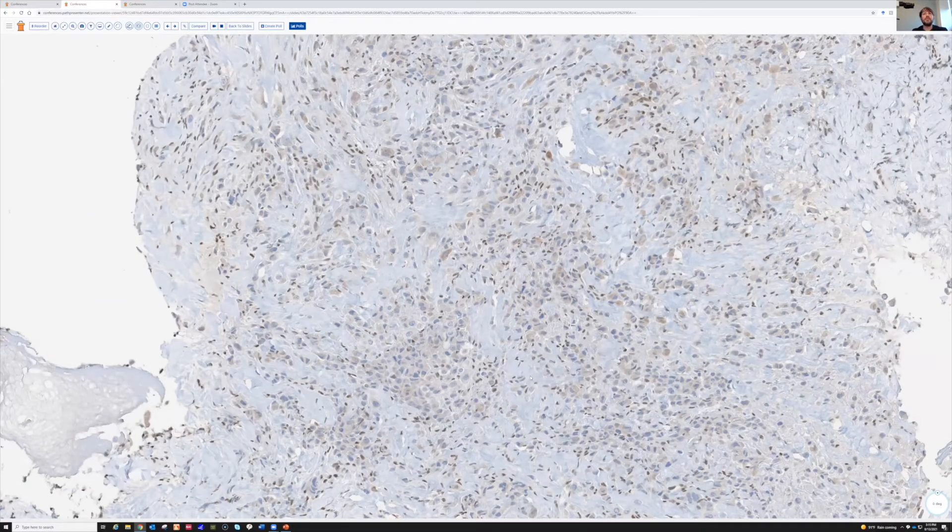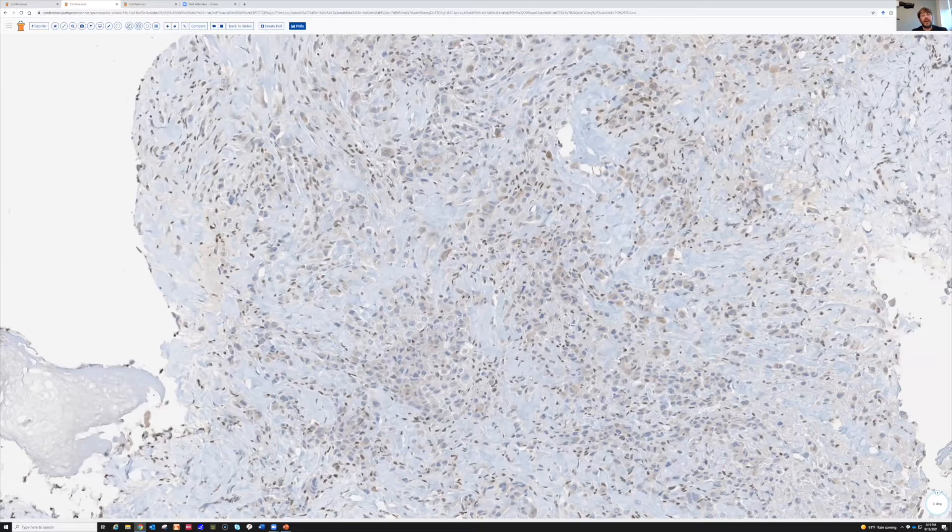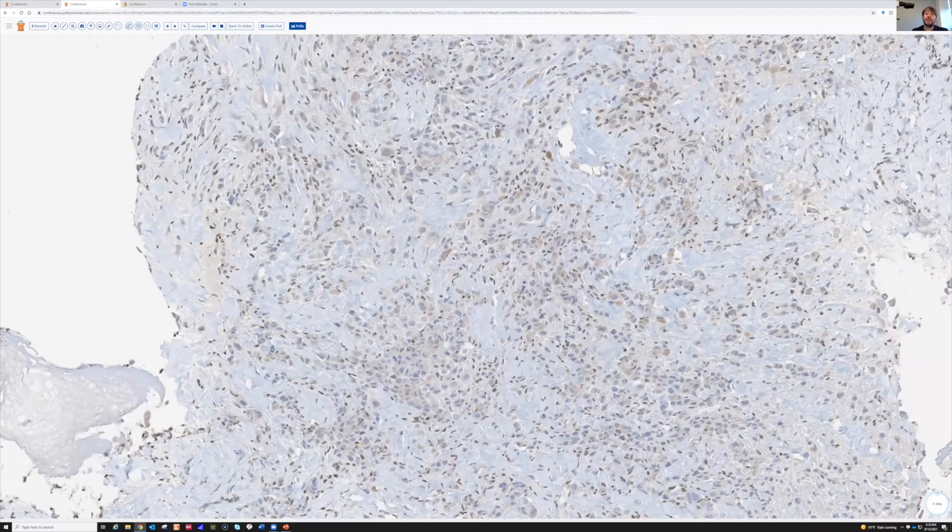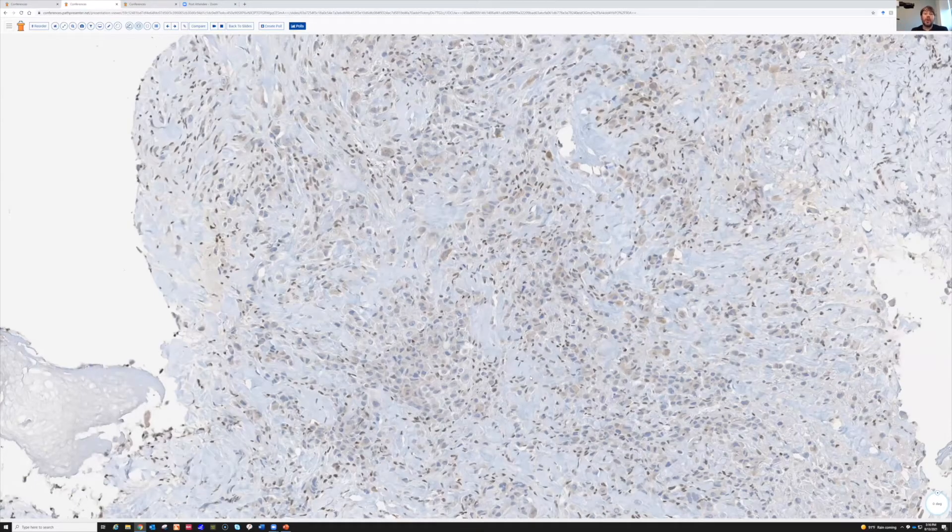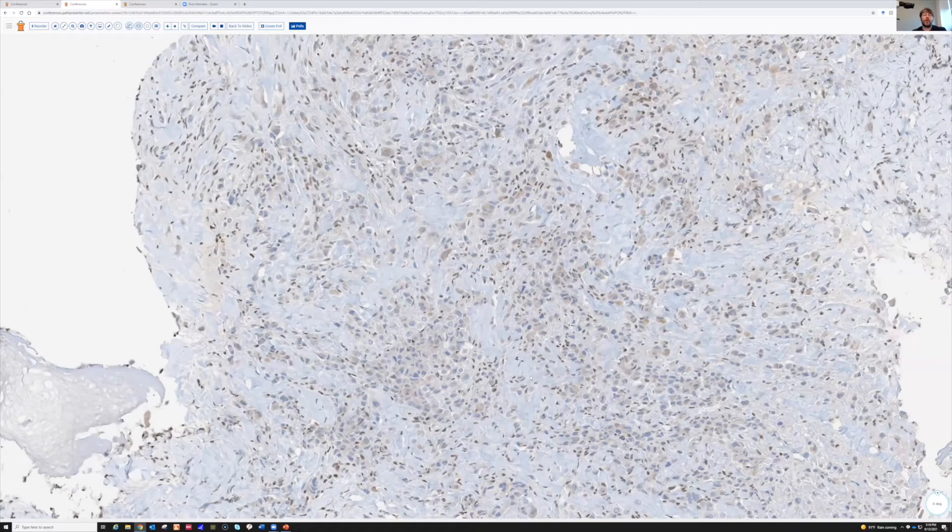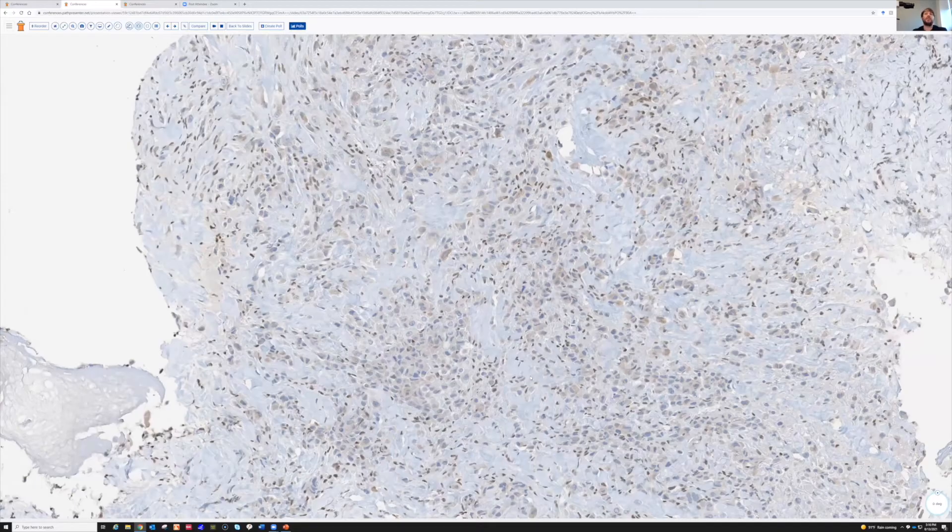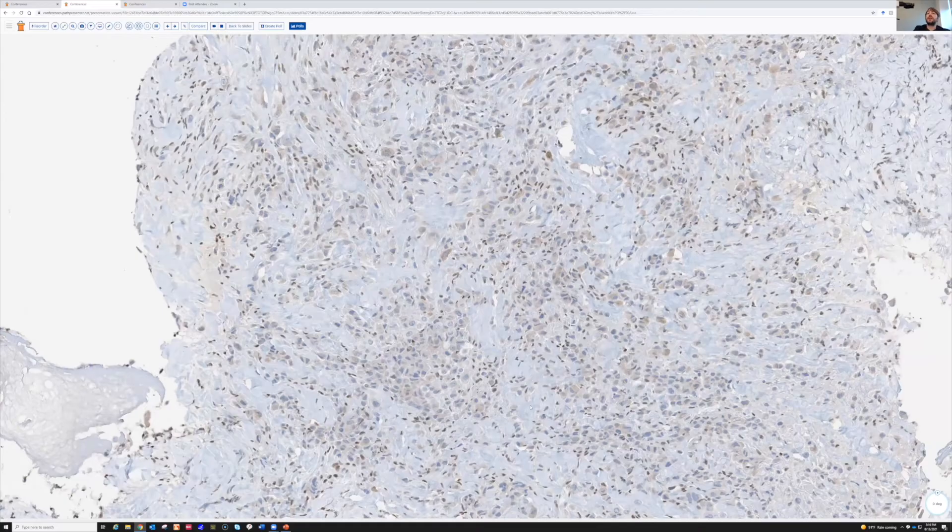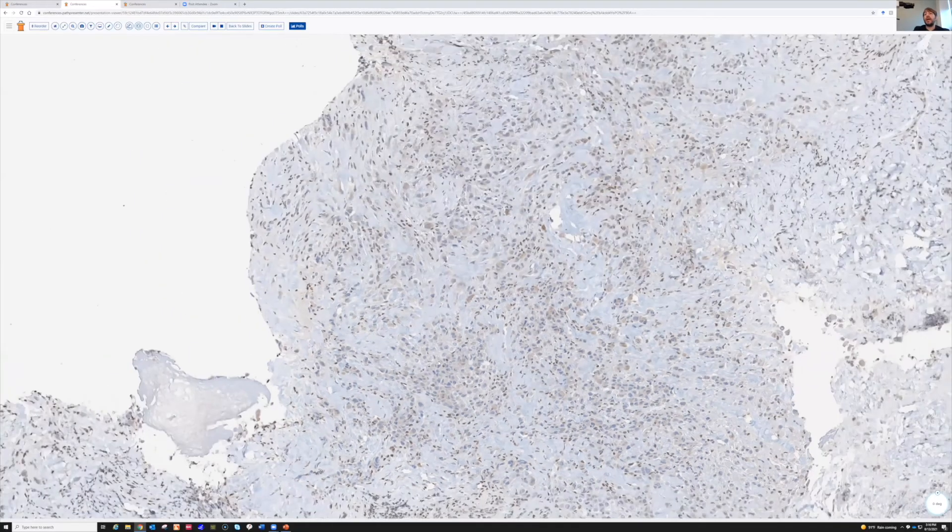So sometimes you might have the differential between an epithelioid sarcoma and an epithelioid angiosarcoma. Both of them can be keratin positive, and both of them can be ERG positive. So do keep that in mind that if you're thinking about a vascular thing, just remember that this will sometimes stain or oftentimes will stain with ERG, and don't mistake this for a malignant vascular tumor.